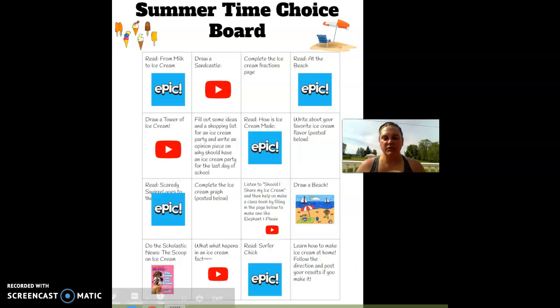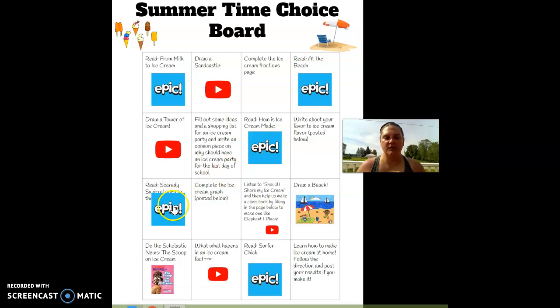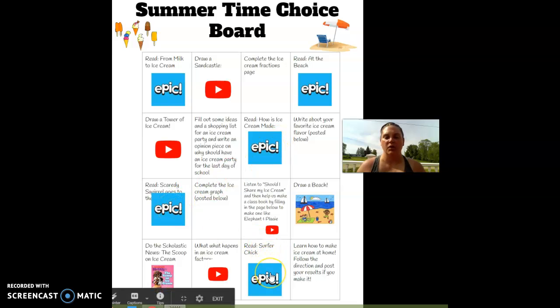Your reading choices today are: read from Milk to Ice Cream, At the Beach, How Ice Cream is Made, Scaredy Squirrel Goes to the Beach, or Surfer Chick.